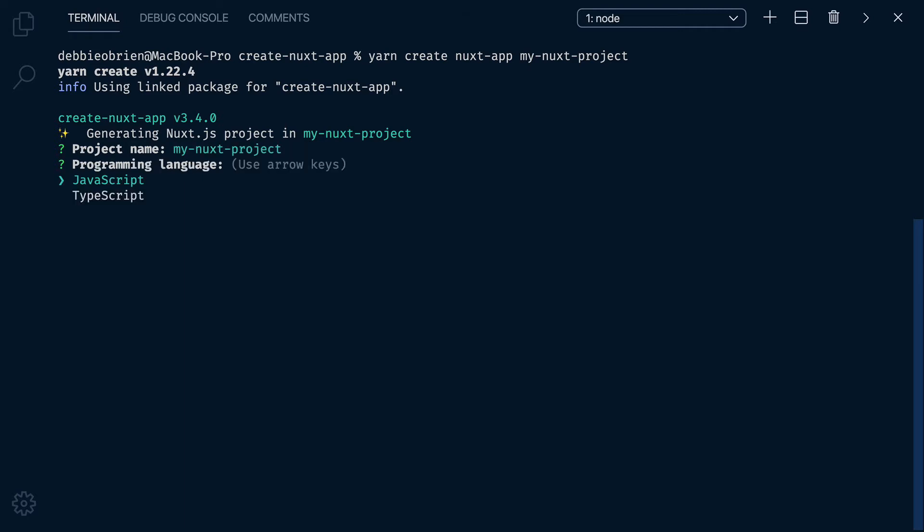Which language would you like, JavaScript or TypeScript? I'm going to choose JavaScript. Which package manager? I'm going to choose Yarn.